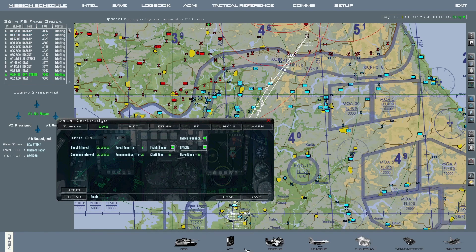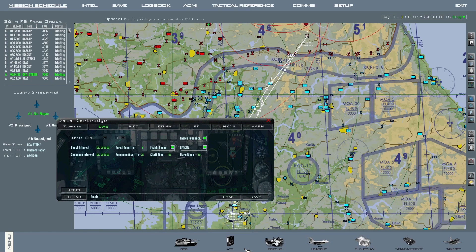To the right of that you can select if you want to receive a warning if the countermeasures are running low, as well as if you want to receive an audio notification — chaff flare — when the program is activated, etc. I will cover this page more extensively in a future video dedicated to countermeasures.